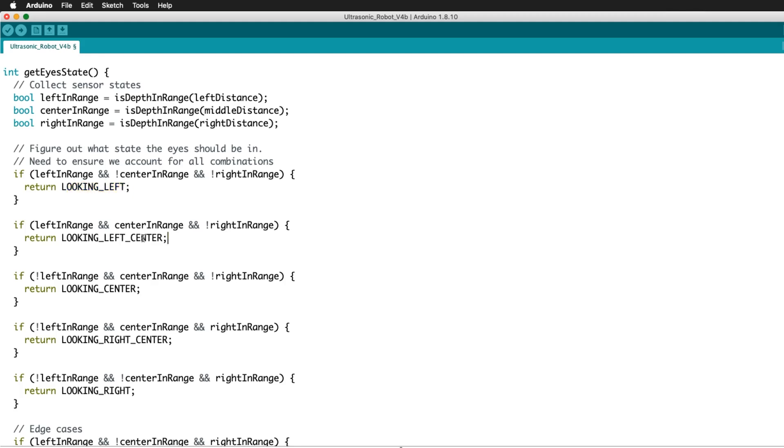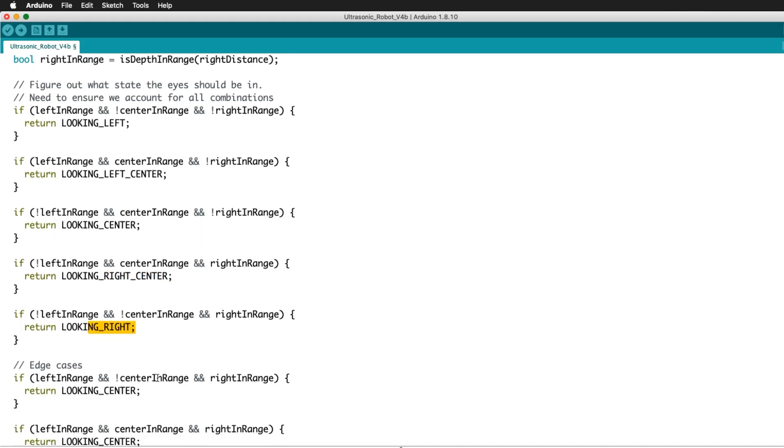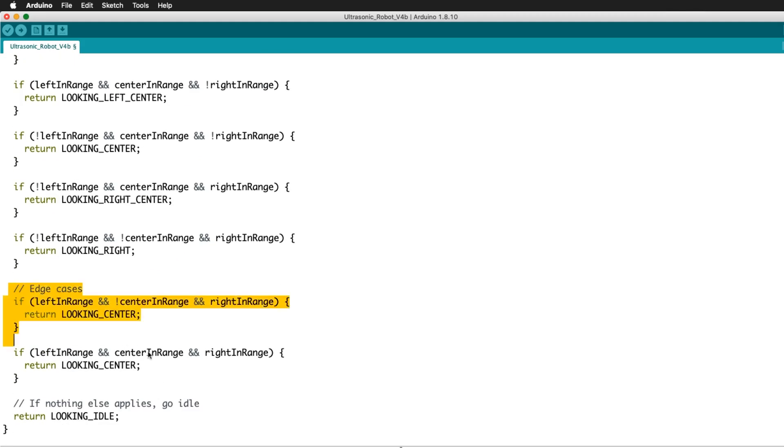The results determine which way the robot will look: left, left center, center, right center, or right. Here it also accounts for edge cases.